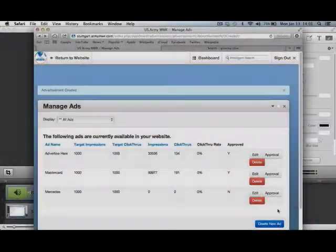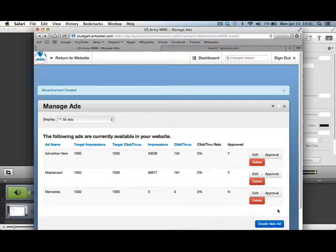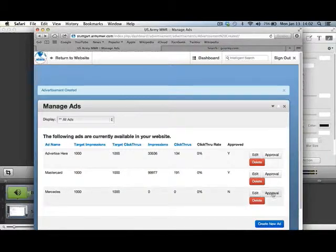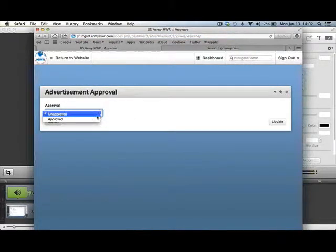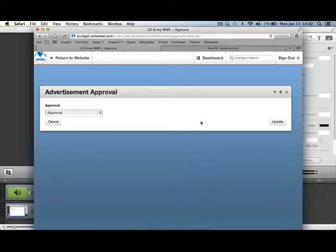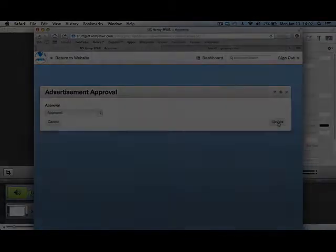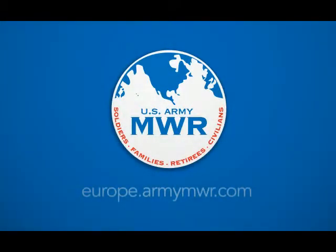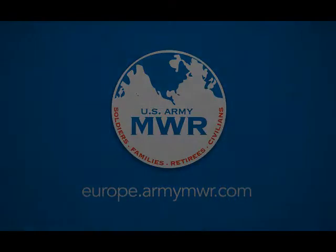Once we've completed the new ad form and clicked on Add, it'll now appear in our listing of advertisements. From here, we can go to our approval system. Click on Approval. You can select Approved, and that advertisement will now appear on your webpage.